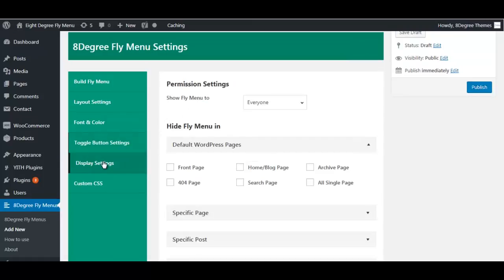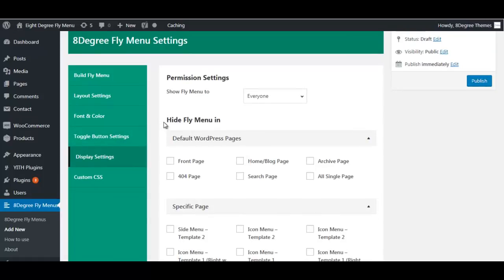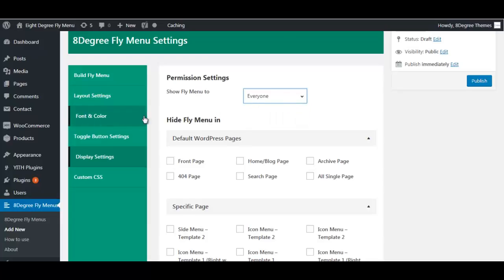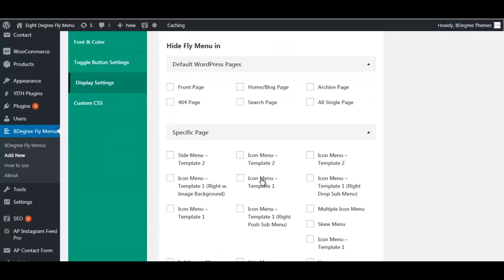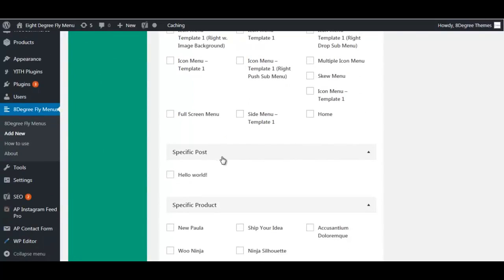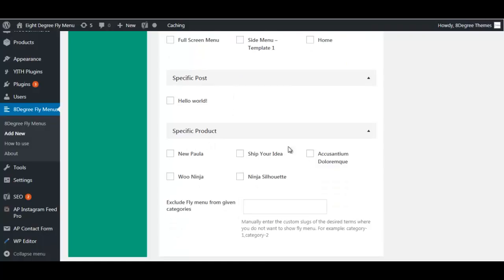Next up we have display settings. In display settings you can set whether you want to show the fly menu to everyone, logged-in users, or logged-out users. You can also manage to hide your fly menu on specific pages, display specific menus on a specific page, post, or product, or exclude the fly menu from particular categories.